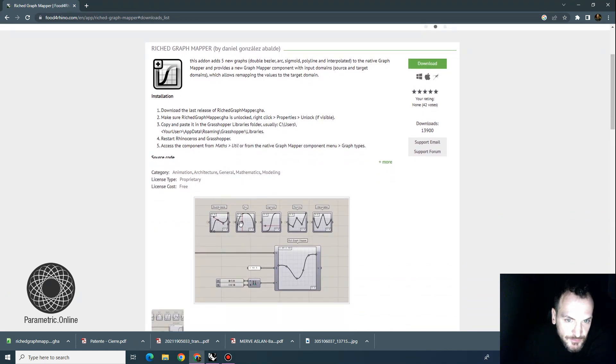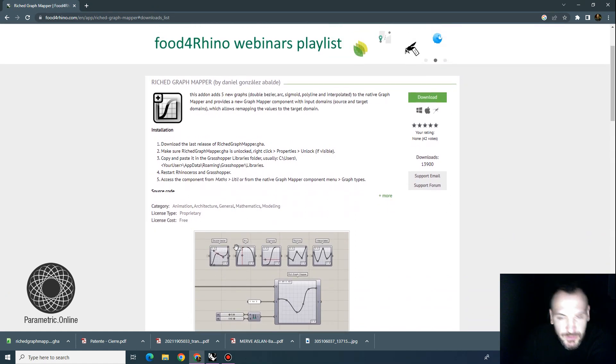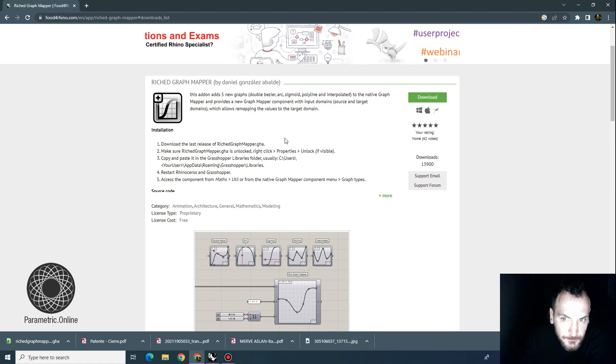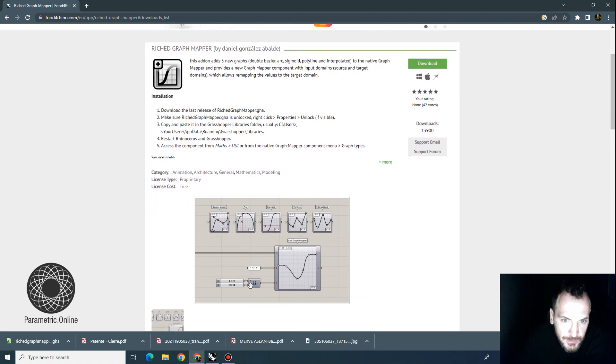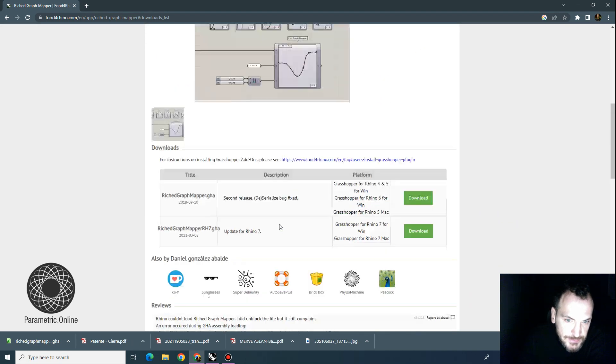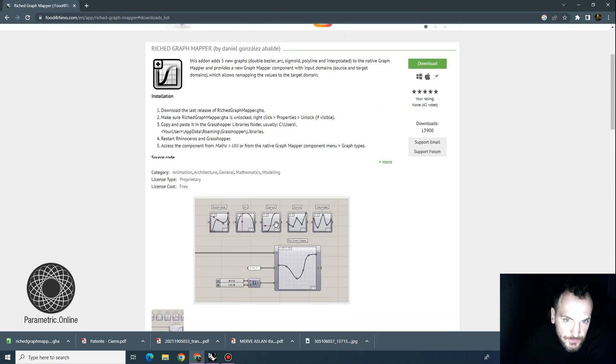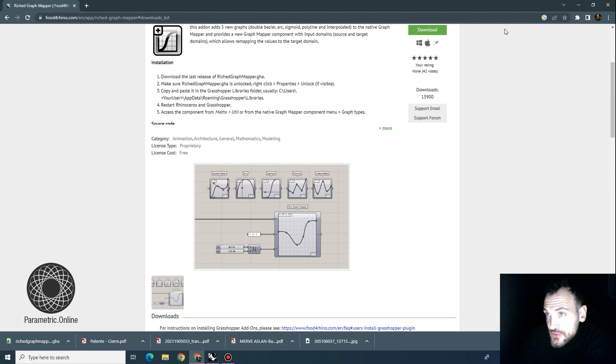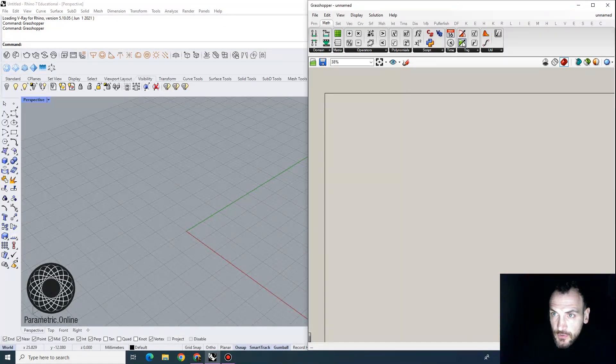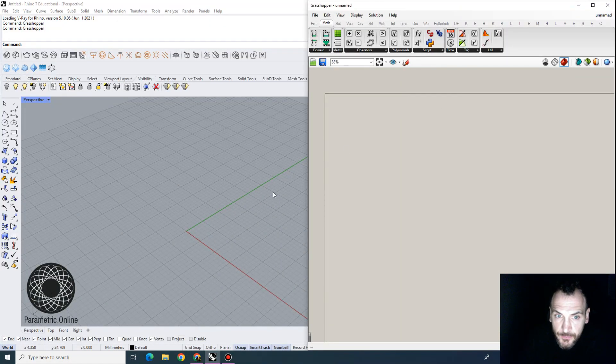but it allows you to interpolate some numeric values using graphs, and it's developed by Daniel Gonzalez-Abalde. This allows you to add more points, control points, to graph definitions, and it's free and available on Food for Rhino.